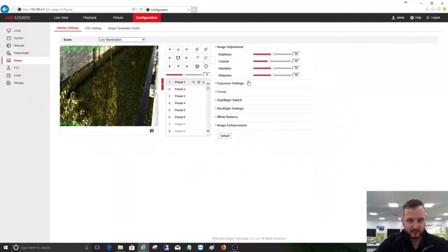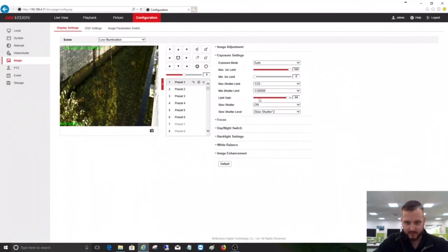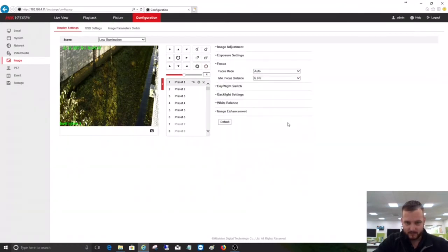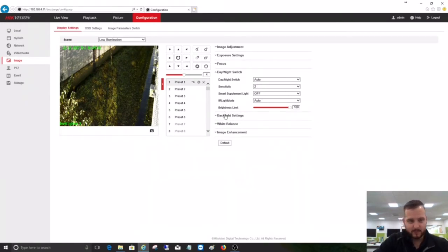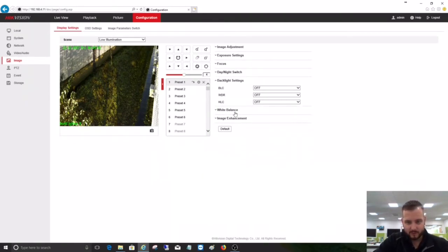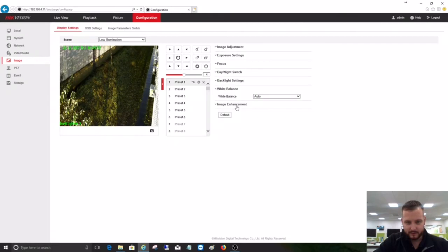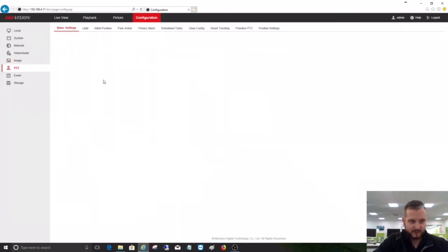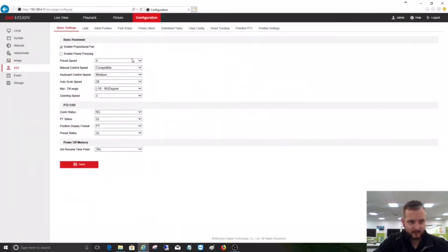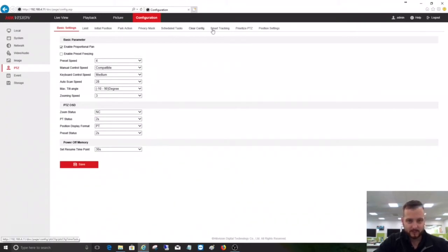It's still got all the functionality. In the image settings, it's got lots of settable functionality so we can match it to the installed scene type. You've got your exposure settings, focus settings, day-night switch - what you'd expect from a Hikvision product with a lot of functionality. We've got PTZ settings as well.